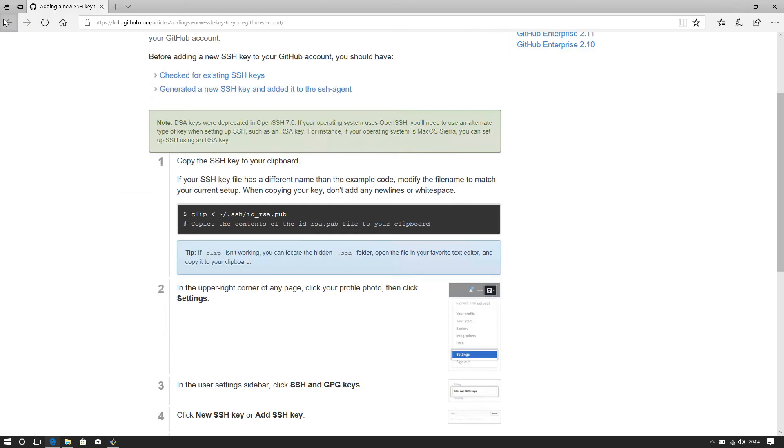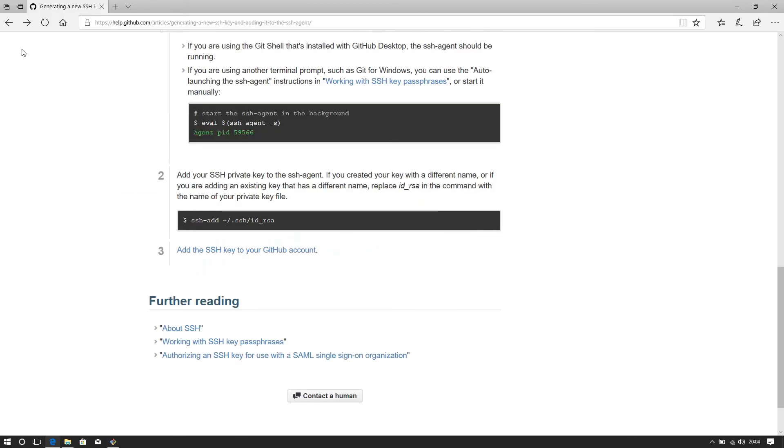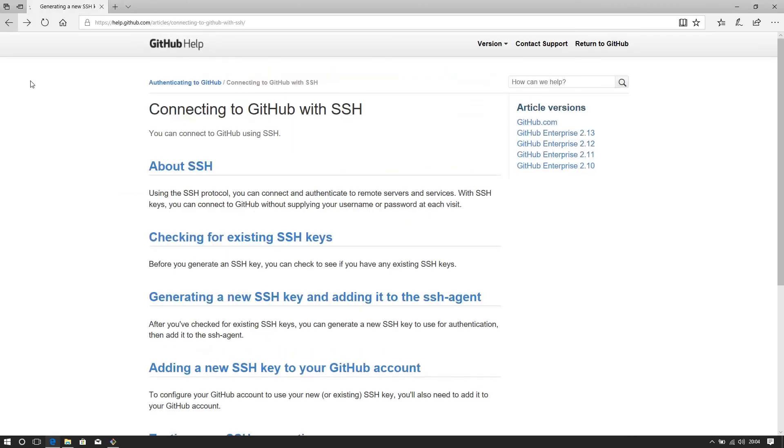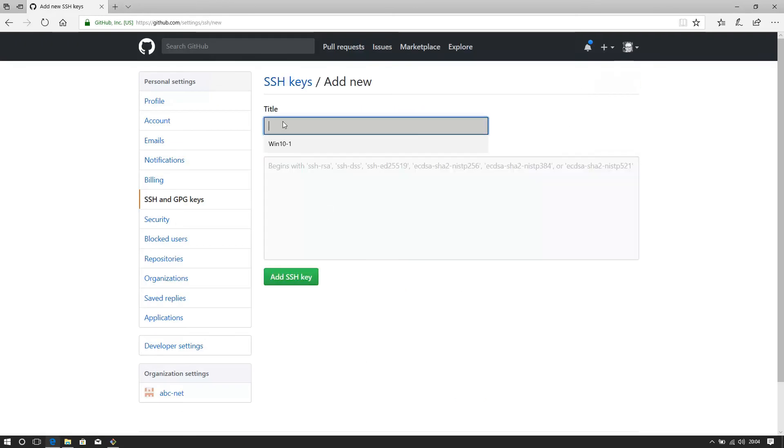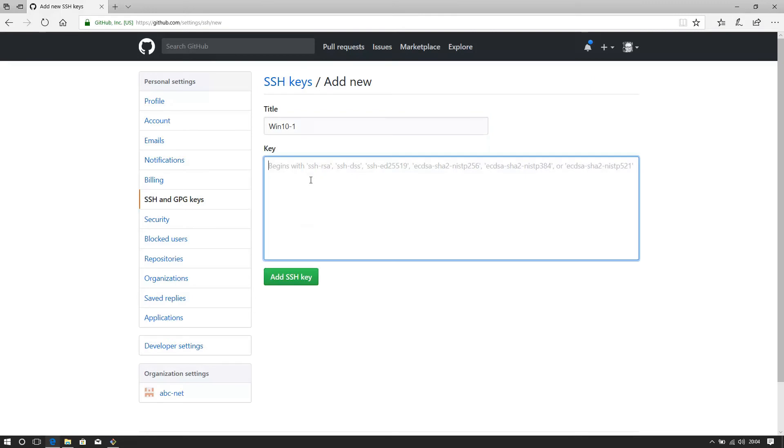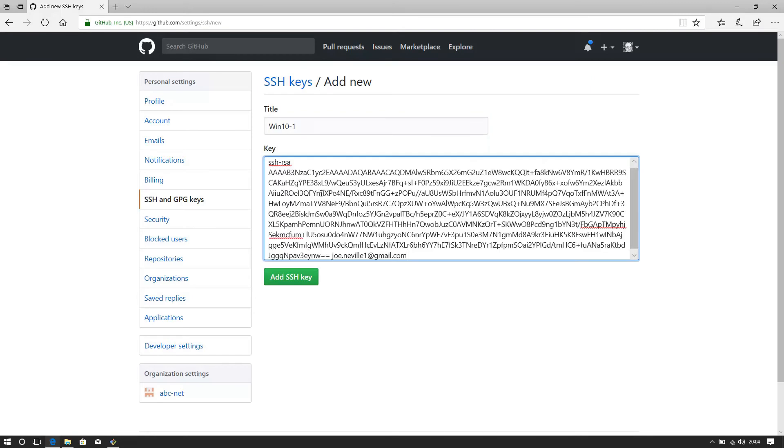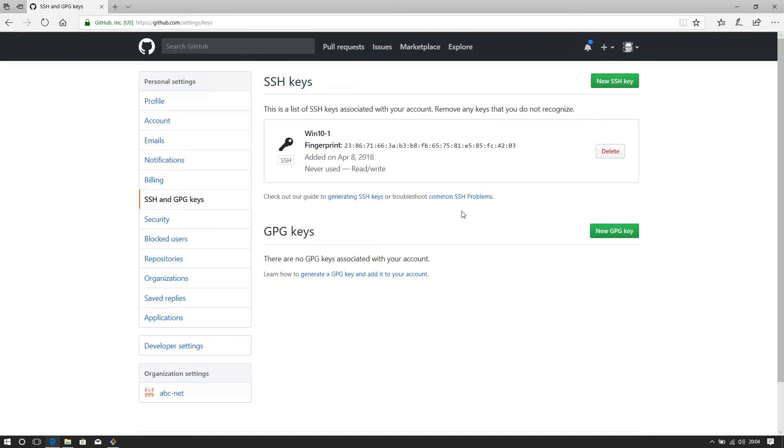Go back to my profile. There we go. Excellent. Add the key. The title is, it's already pre-filled because I've done this before in prep for the video, paste the key in there, add the key. Excellent. So there you see the SSH key has been added. I've never used it.